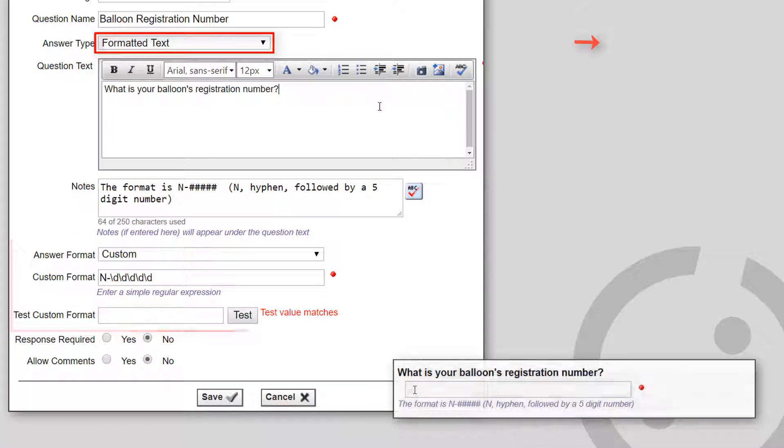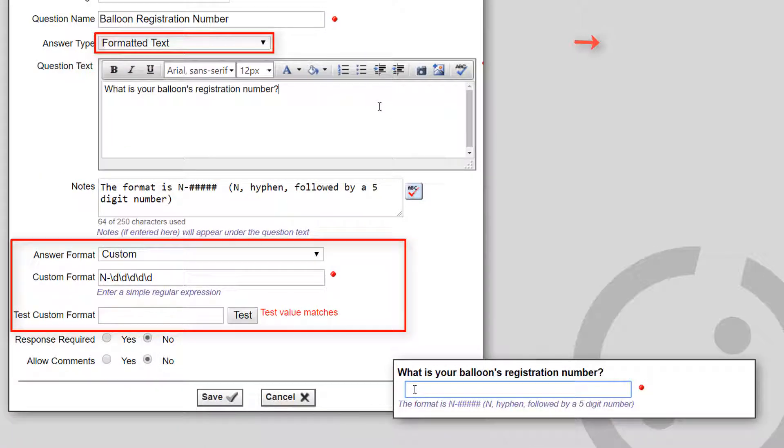When you select the custom option, fields appear that allow you to define and test a custom format.